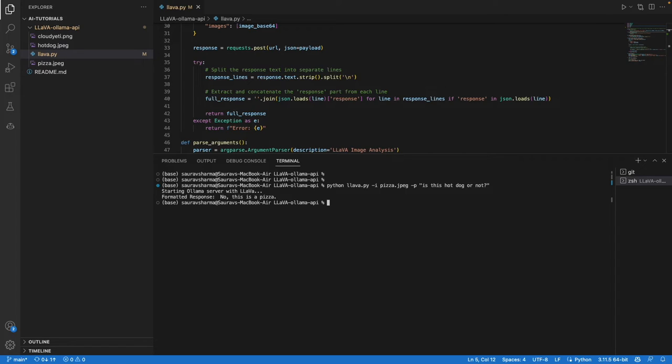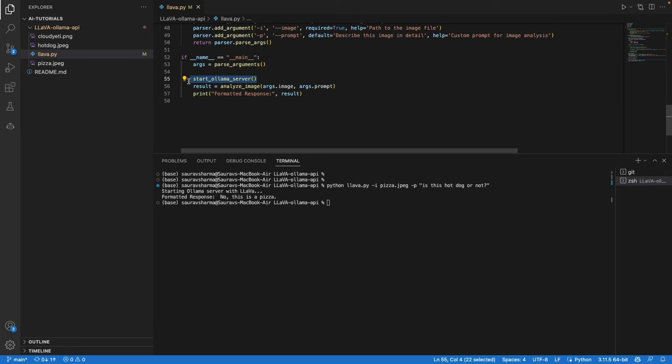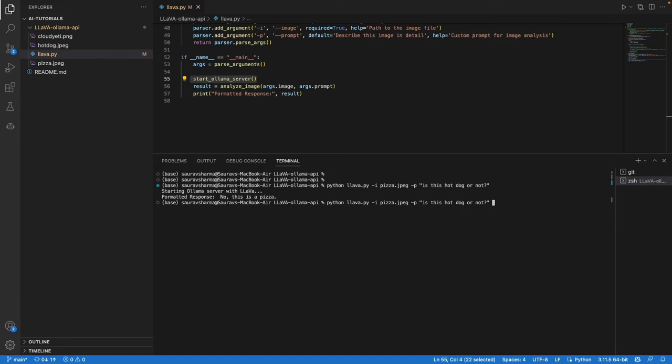Now let's supply another image, this time of hot dog, which is this.